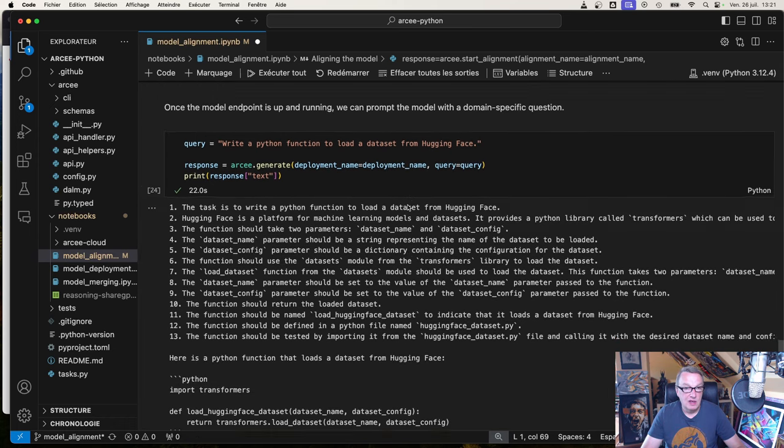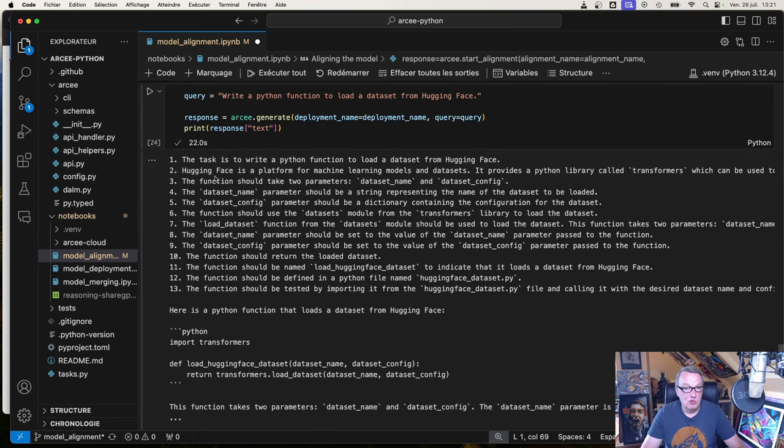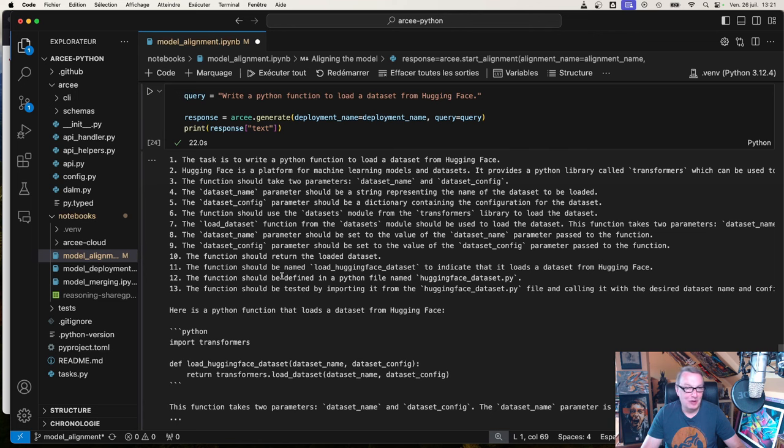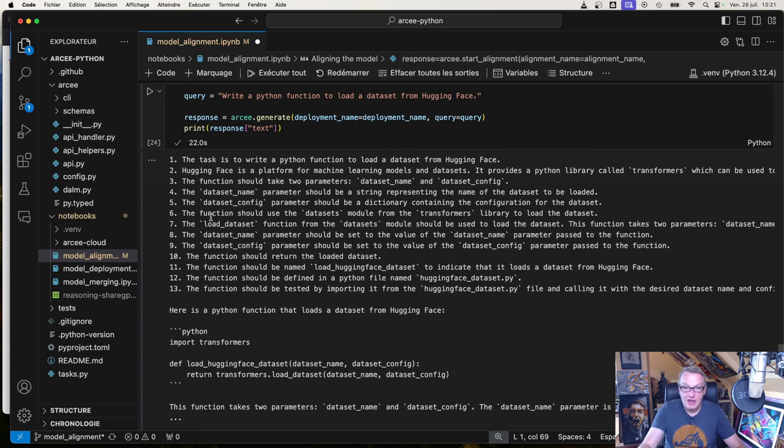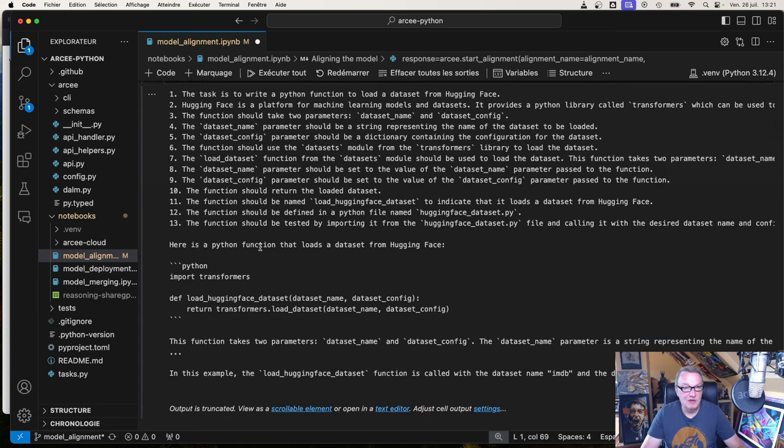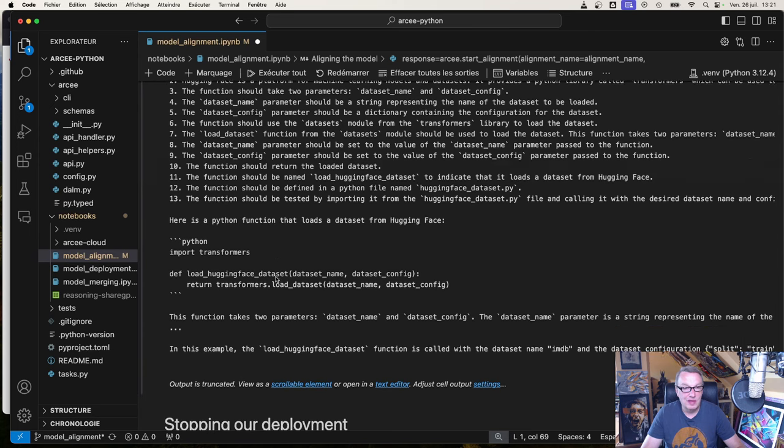Write a Python function to load a dataset from Hugging Face. We see the step-by-step reasoning, breaking down what the model is actually doing. It's very detailed and gives us the answer.